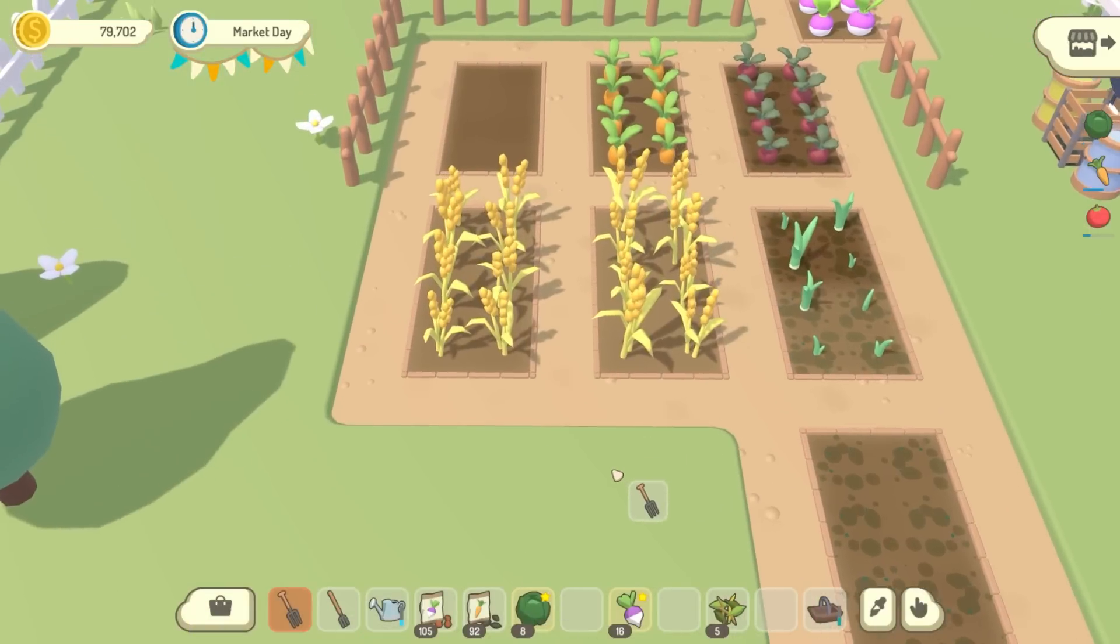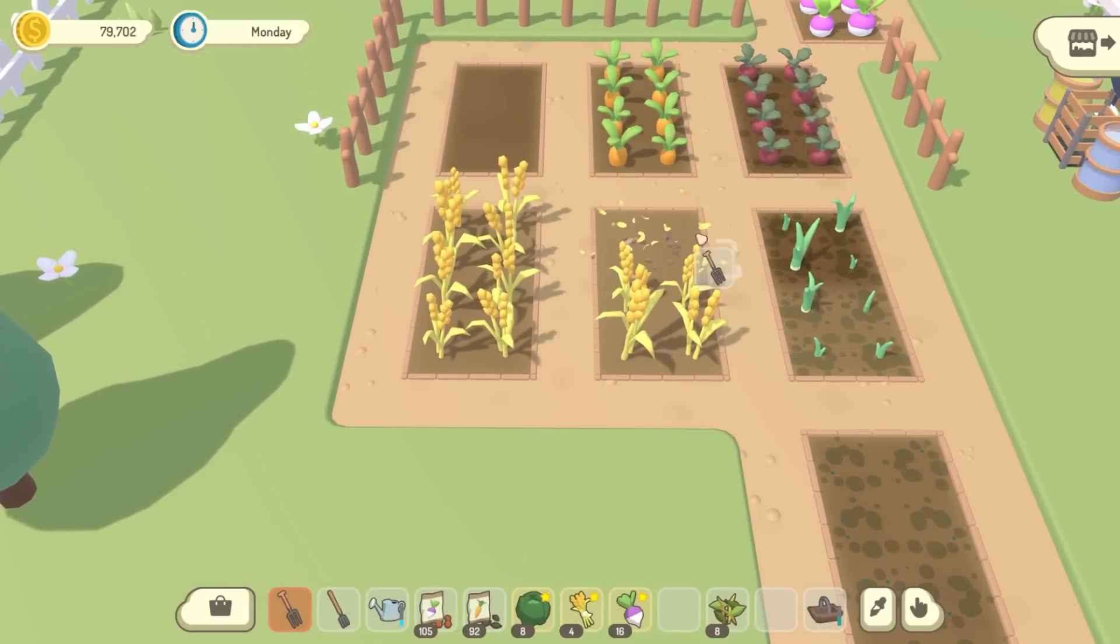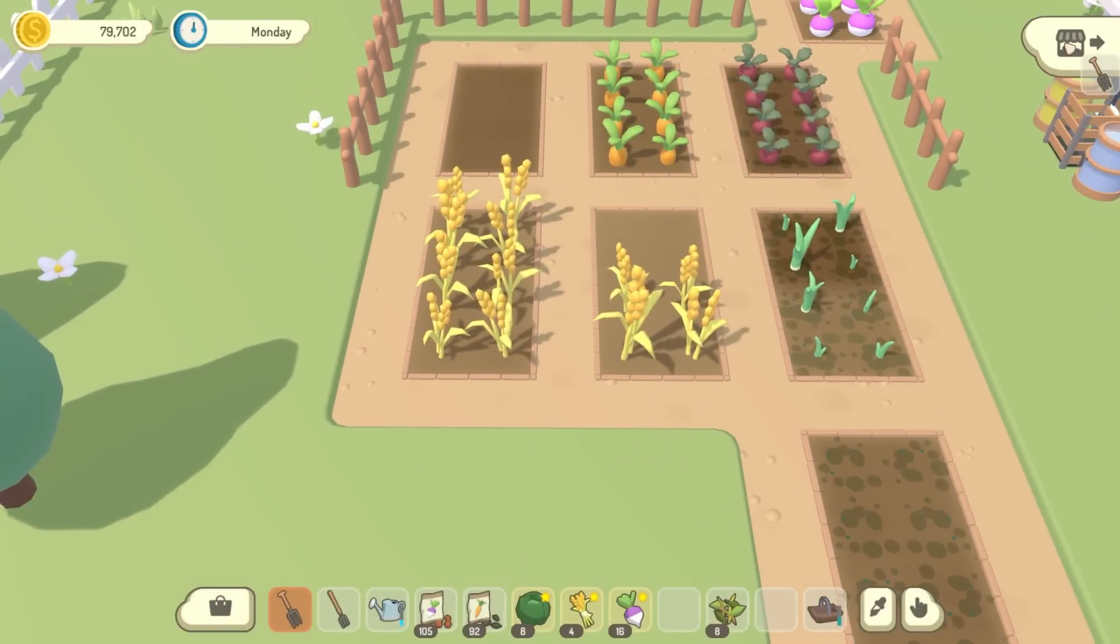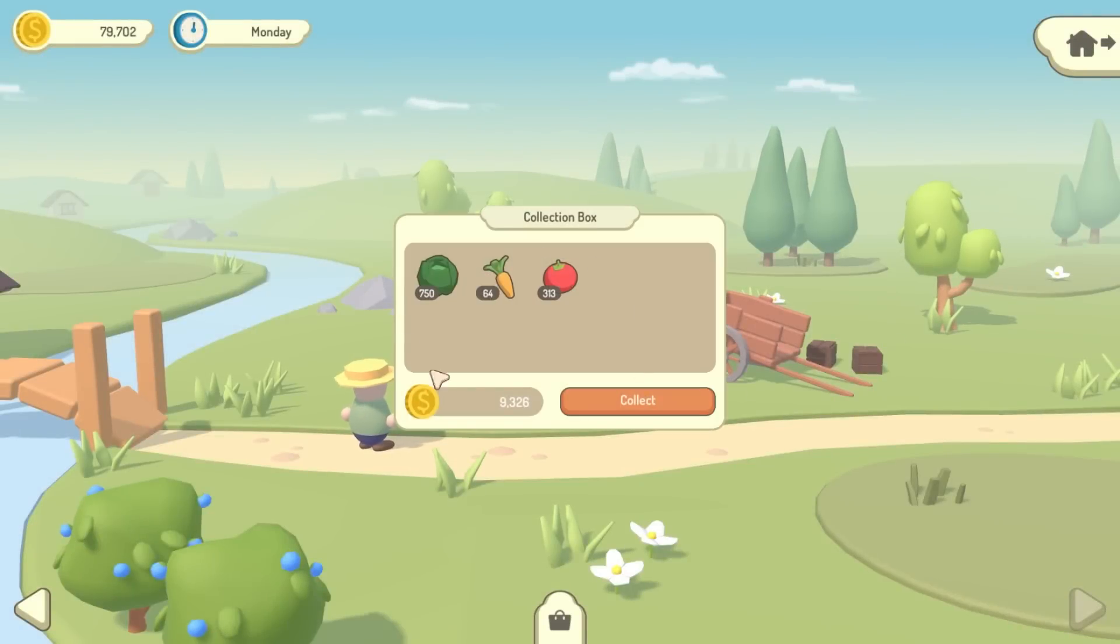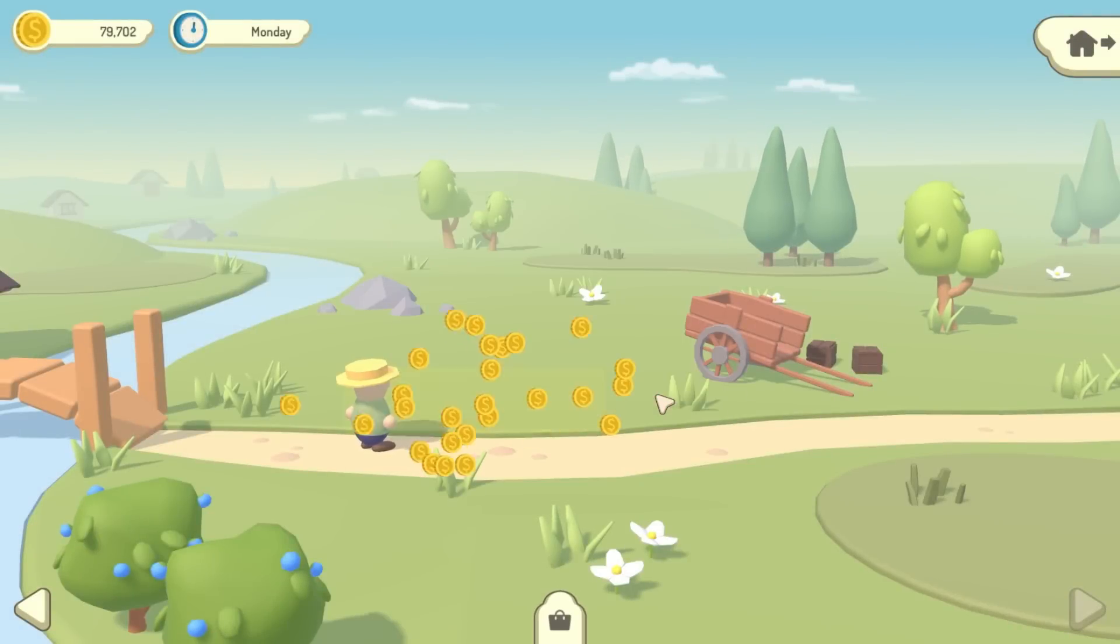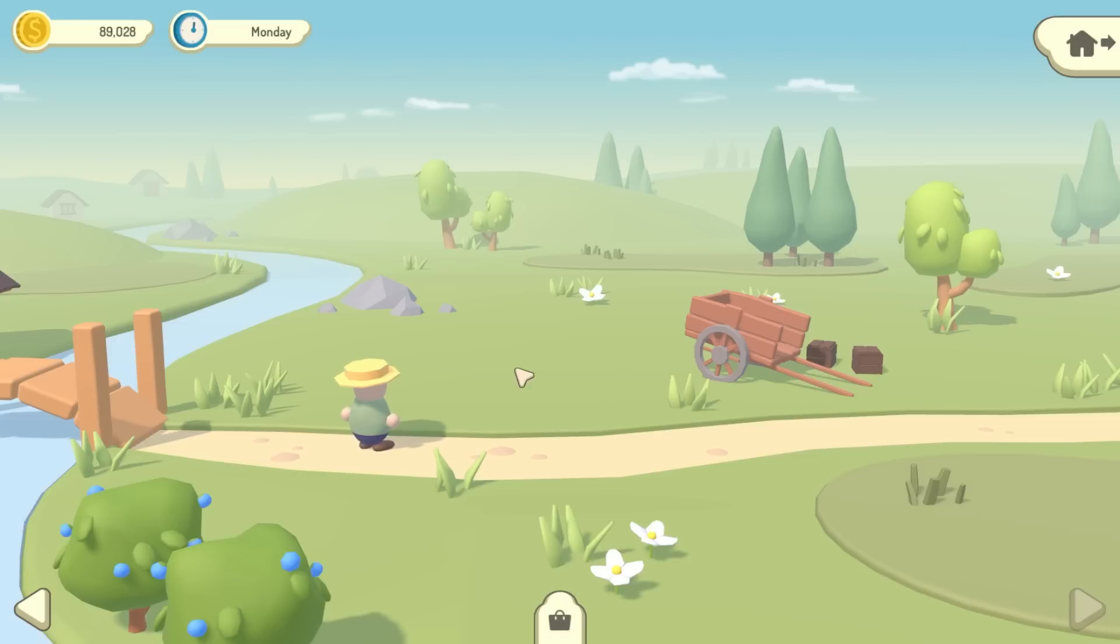Finally, once market day ends you can go back to the town to collect your earnings and any unsold items, and soon you'll also be able to upgrade your stall as well, so that as your farm grows you'll also be able to sell more produce during market day.